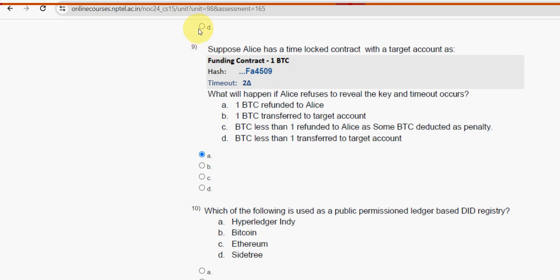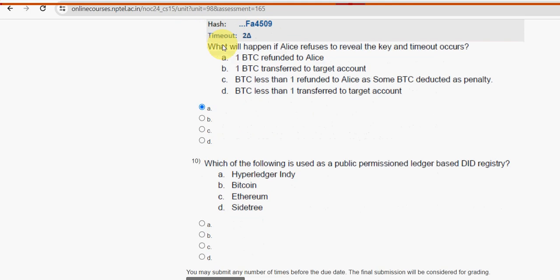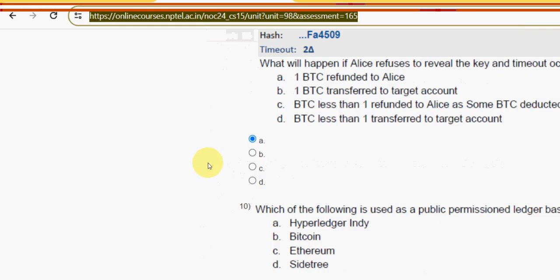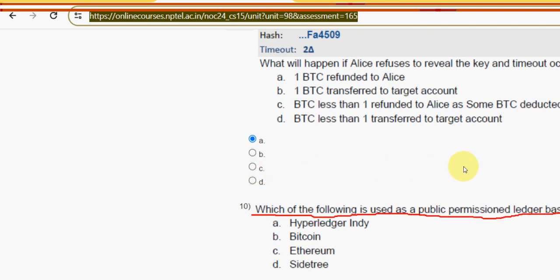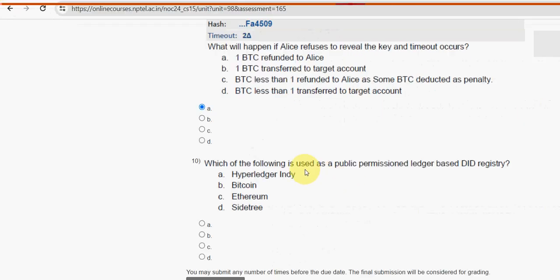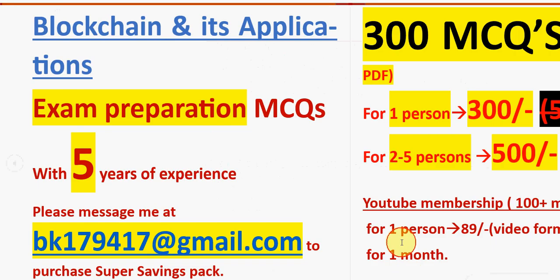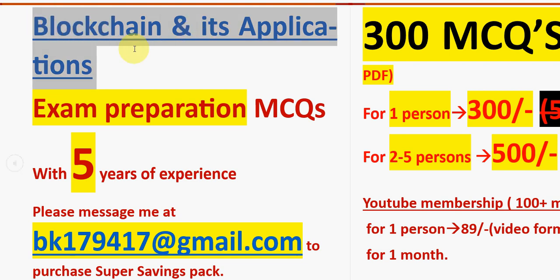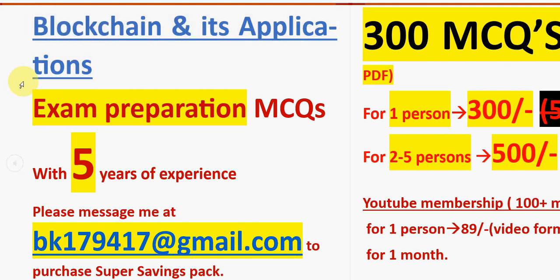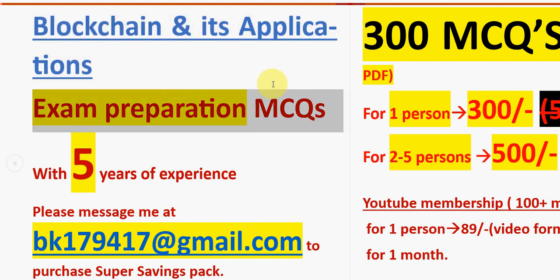Moving on to the final question, question ten: which of the following is used as a public permissioned ledger-based DID registry? Before the answer, a brief reminder about the 300 MCQs exam preparation pack for Blockchain and its Applications, prepared with five years of NPTEL experience.